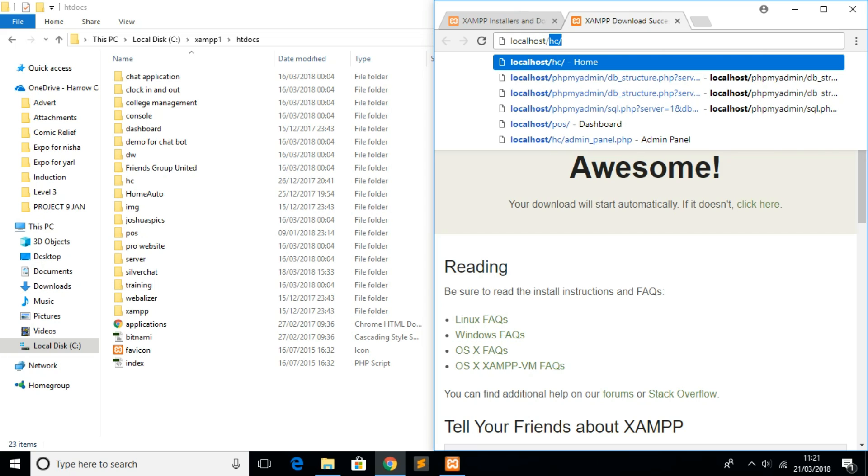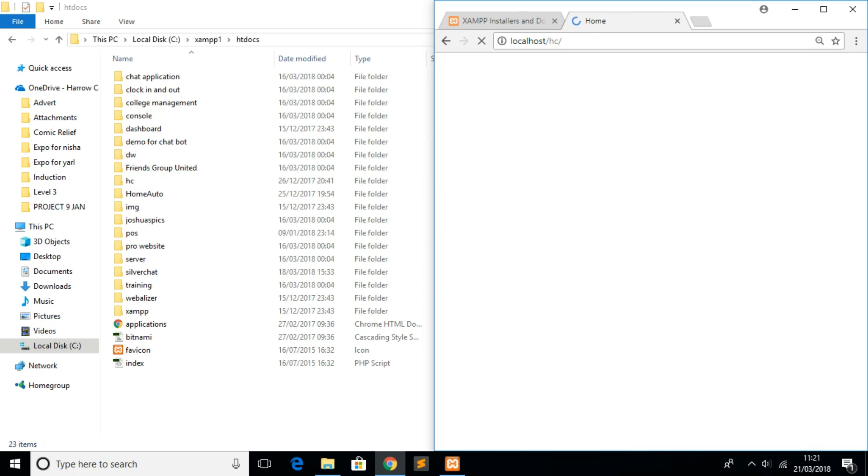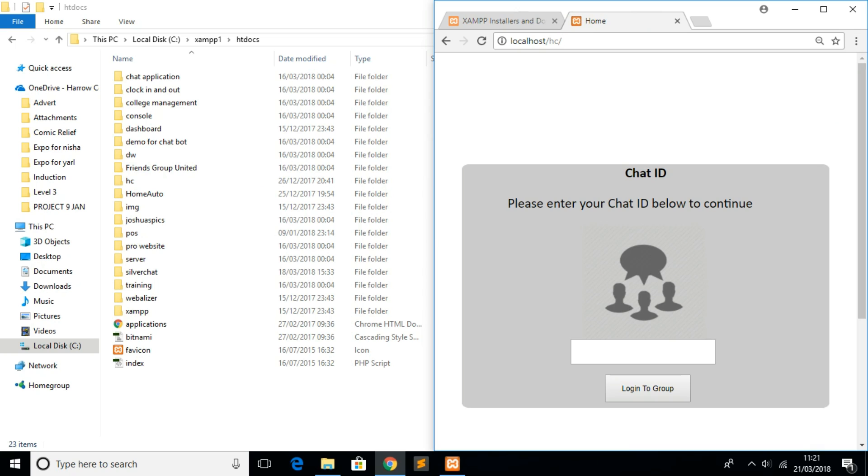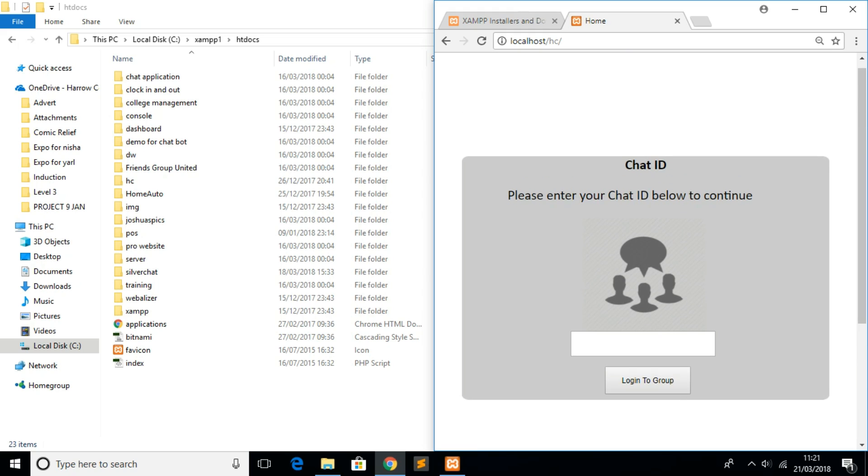One of my website's directories is 'hc' so I'm going to type in 'hc' and click enter. As you can see my website is being hosted on my localhost, but at the moment it's not being hosted outside my localhost so it cannot be viewed from the internet.